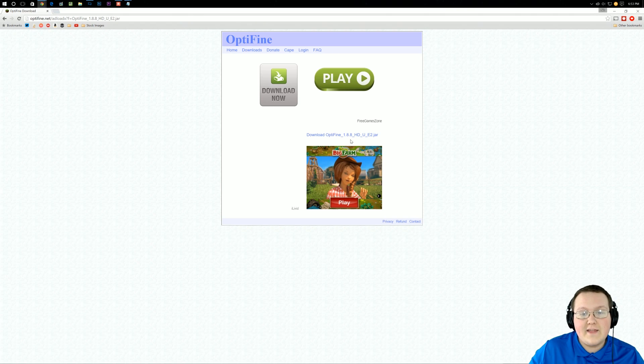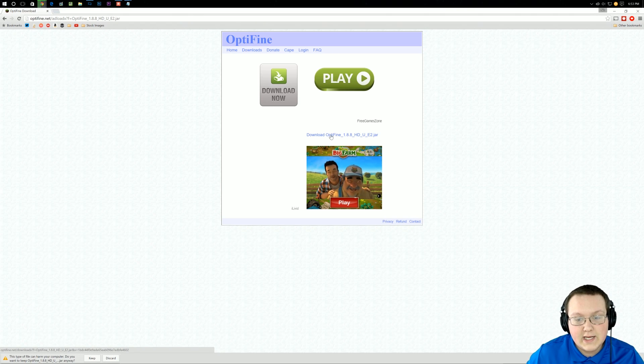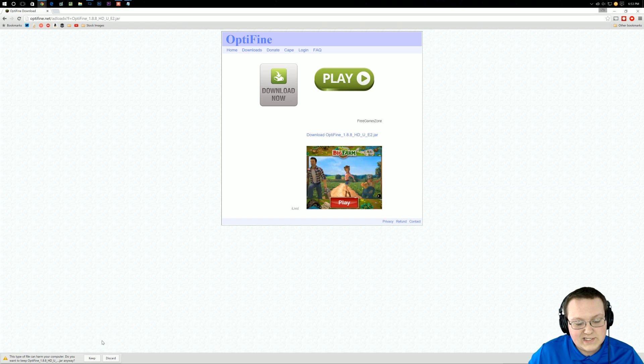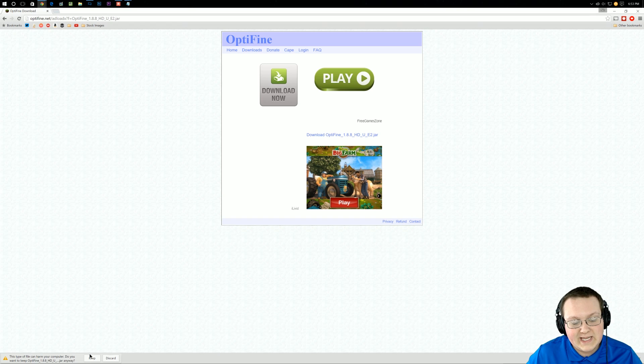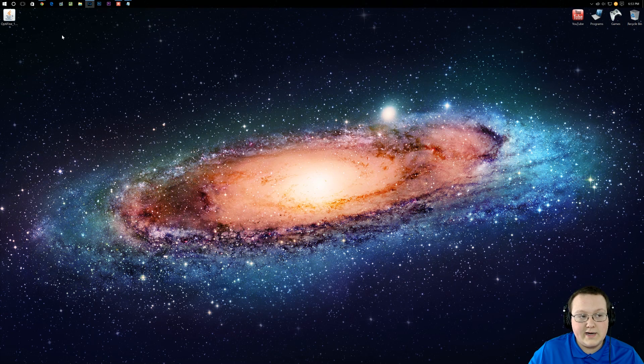you want to click on Download Optifine underscore 1.8.8. It's actually going to open up another page with an ad, close out of that, then you can finally click on Download Optifine. Once you've done that, as you can see down here, we want to keep the file and minimize our browser.